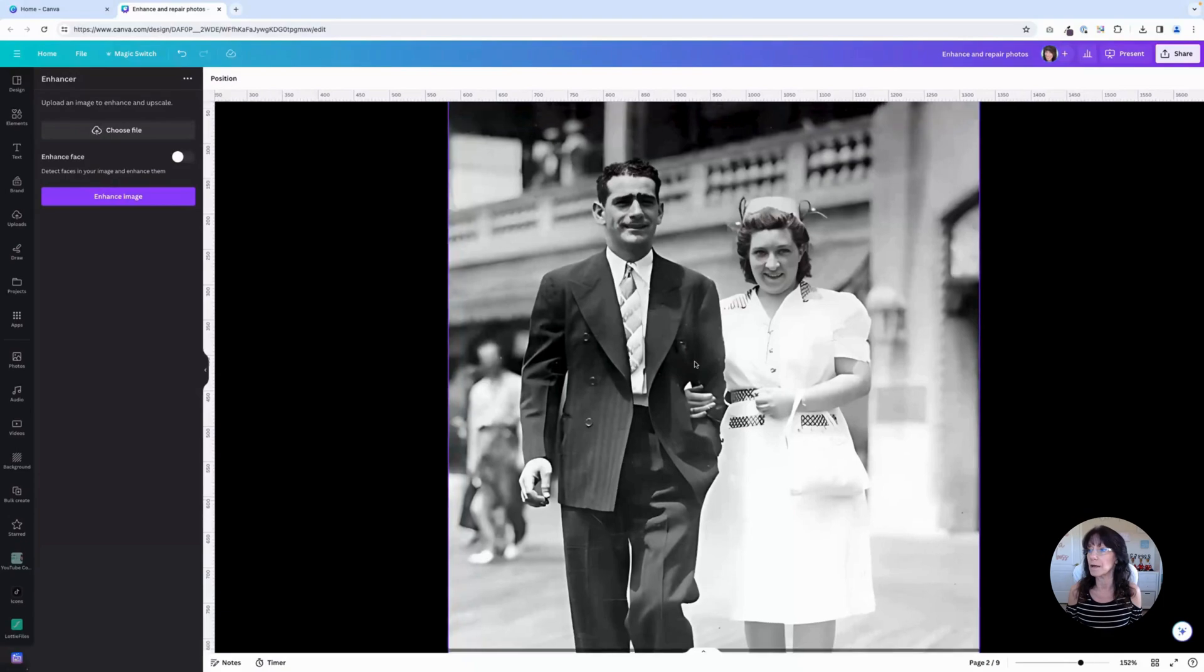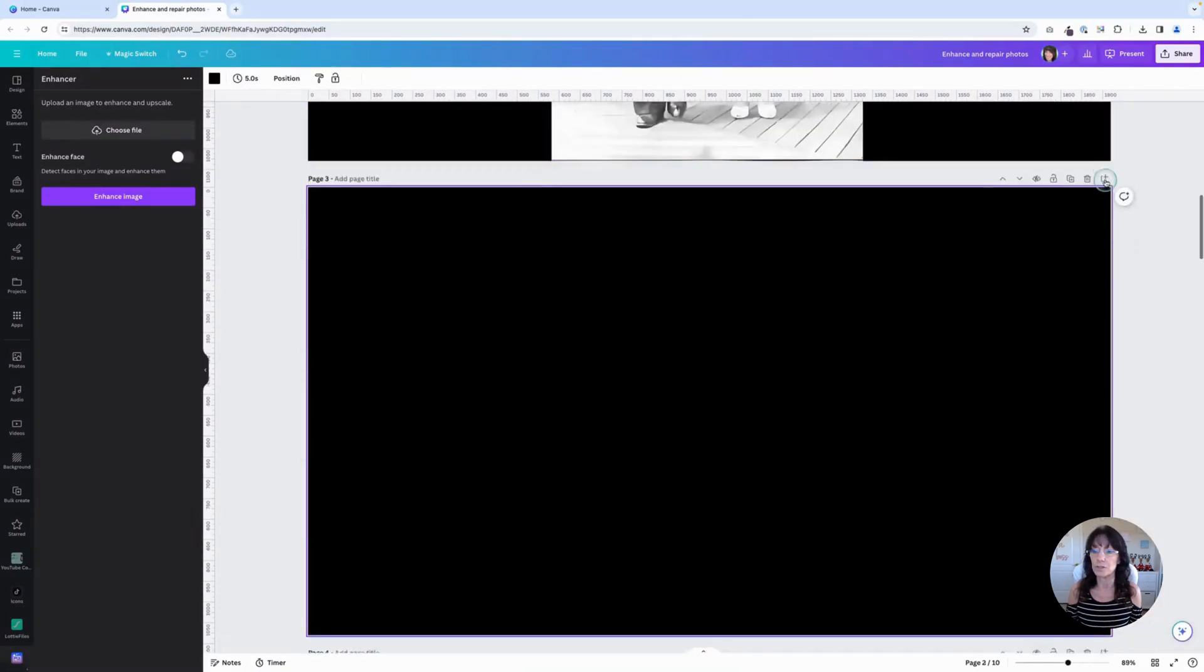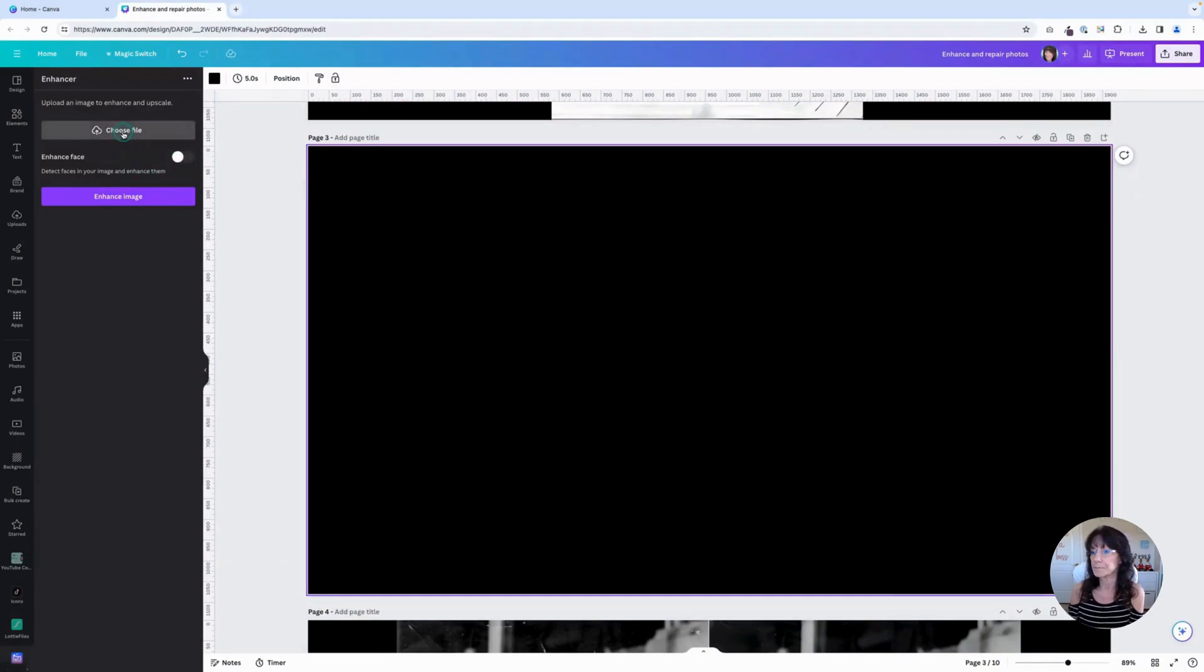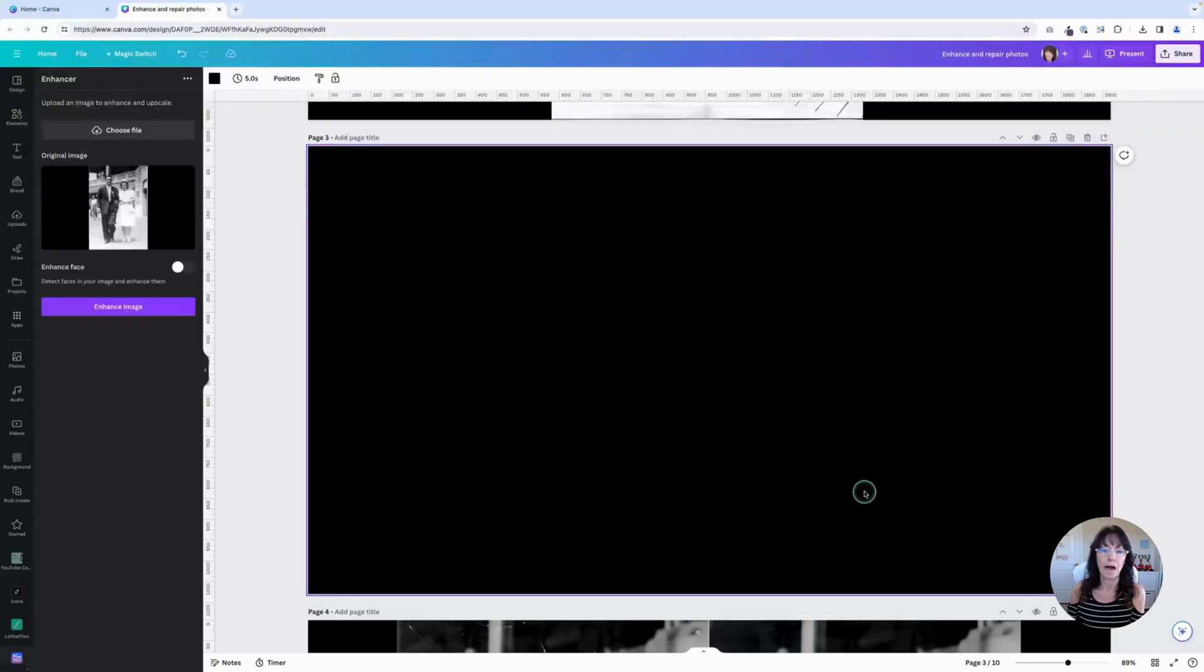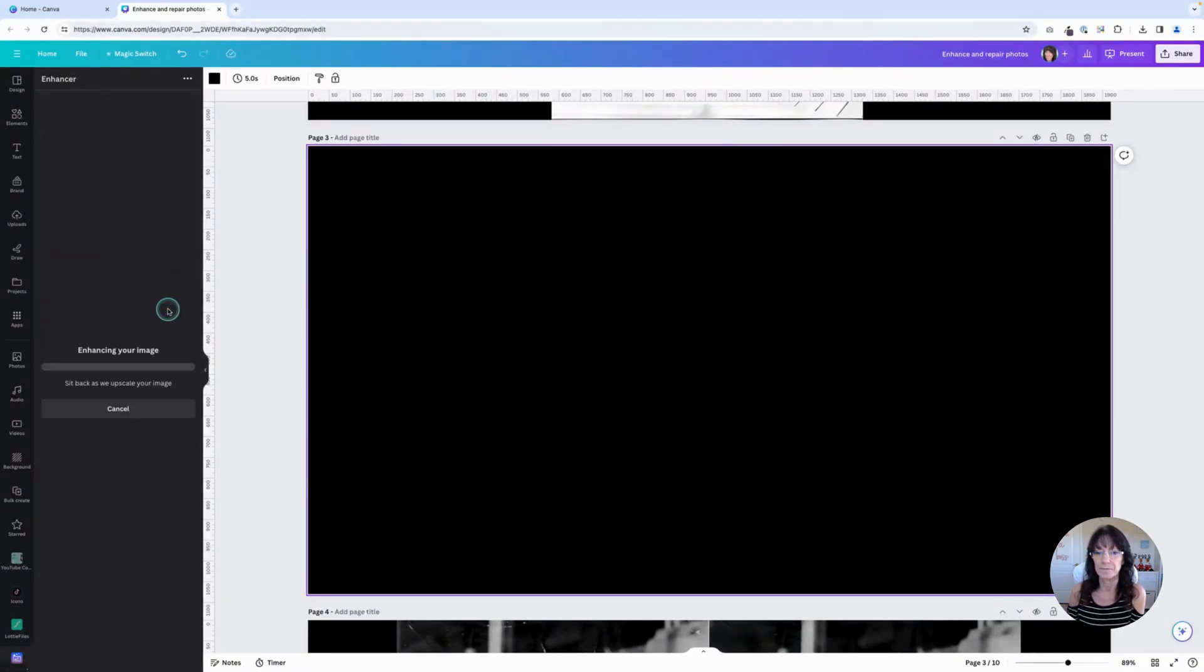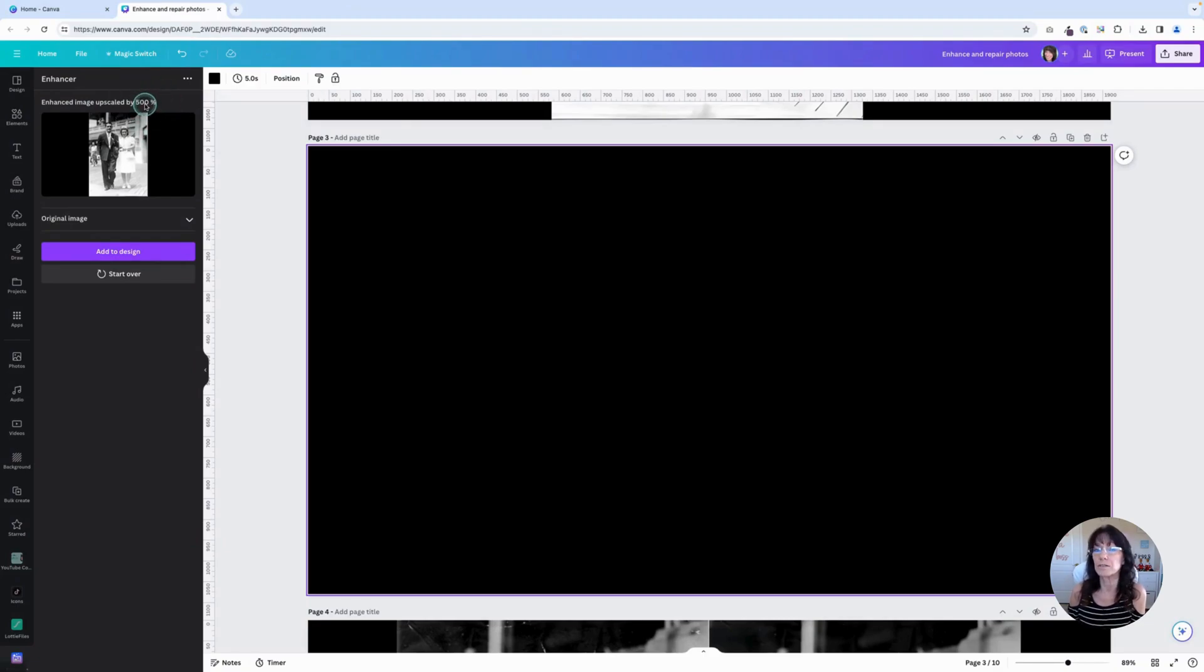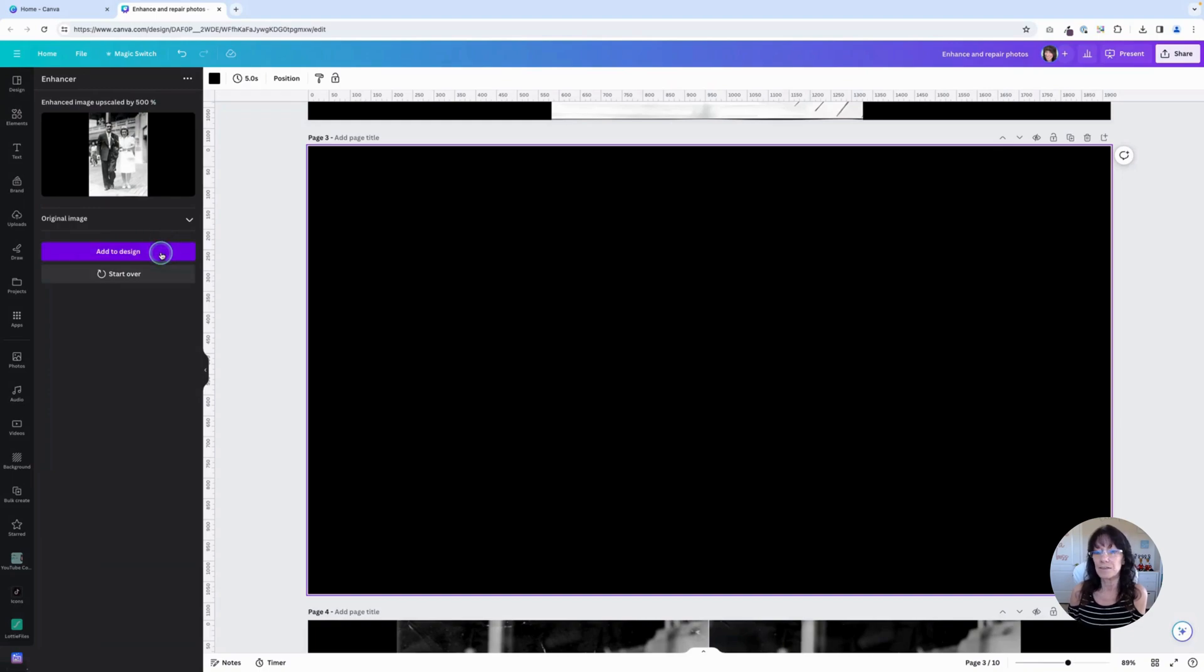So let's go do that. I'm going to add a new page. And we're going to go to the Enhancer and upload that original image again. So choose File and we'll upload that image. I will tell it to enhance the face for this image and then click Enhance Image. That's finished. It's told me that it has enhanced my image. It's upscaled it by 500%. This size number, this will change. It just depends on how small or how large your original image is. So don't worry if this is not exactly the same every single time. Then we're going to add this to the design.